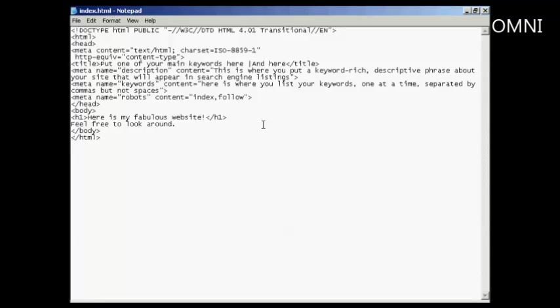but they are not visible in the actual web page itself. To edit the meta tags, you need to edit the code of the website, and for that you need a text editor, such as Notepad, if you're using Windows. Some HTML composers also come with the ability for you to access the code.